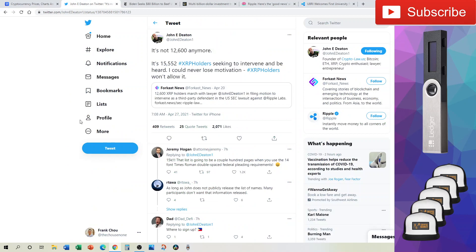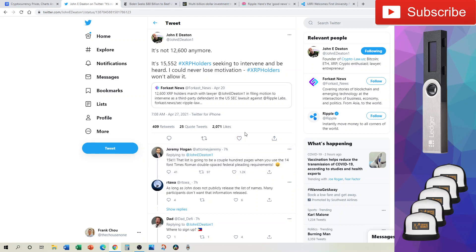Now on Twitter, Johnny Deaton, who we know is running the class action lawsuit and the motion to intervene in the SEC versus Ripple, has further increased the number of XRP holders on the motion to intervene. It has climbed up to 15,552. I am sure that number will continue to increase.